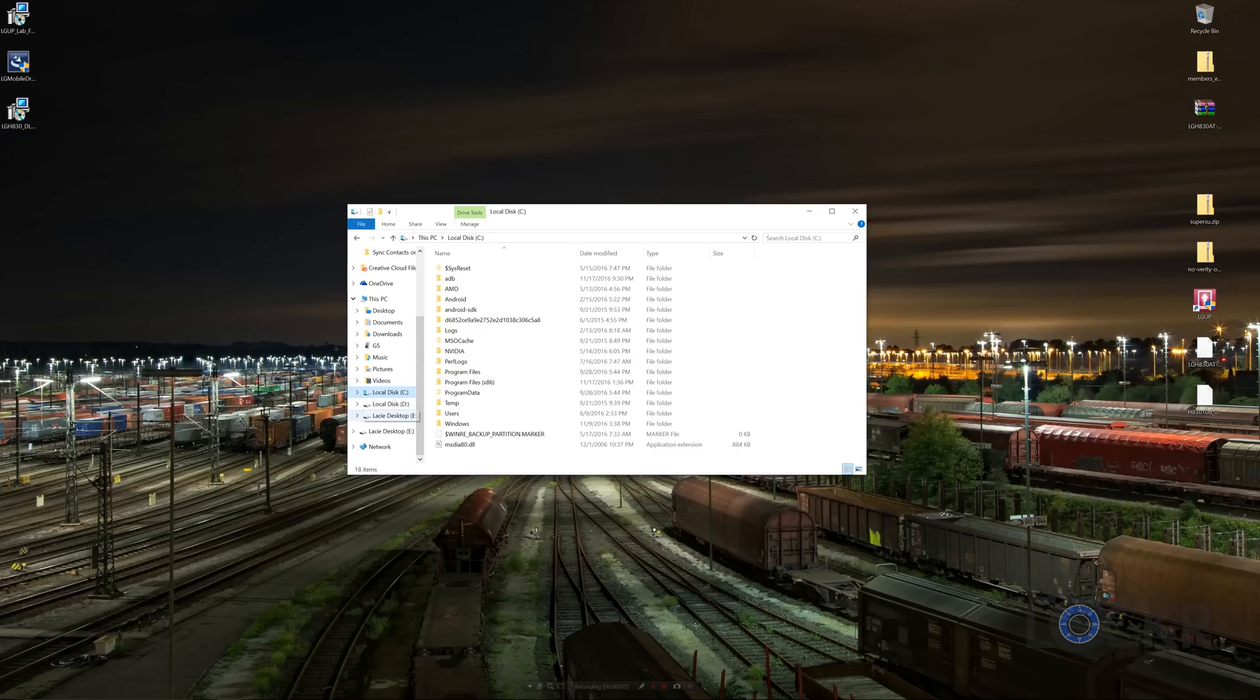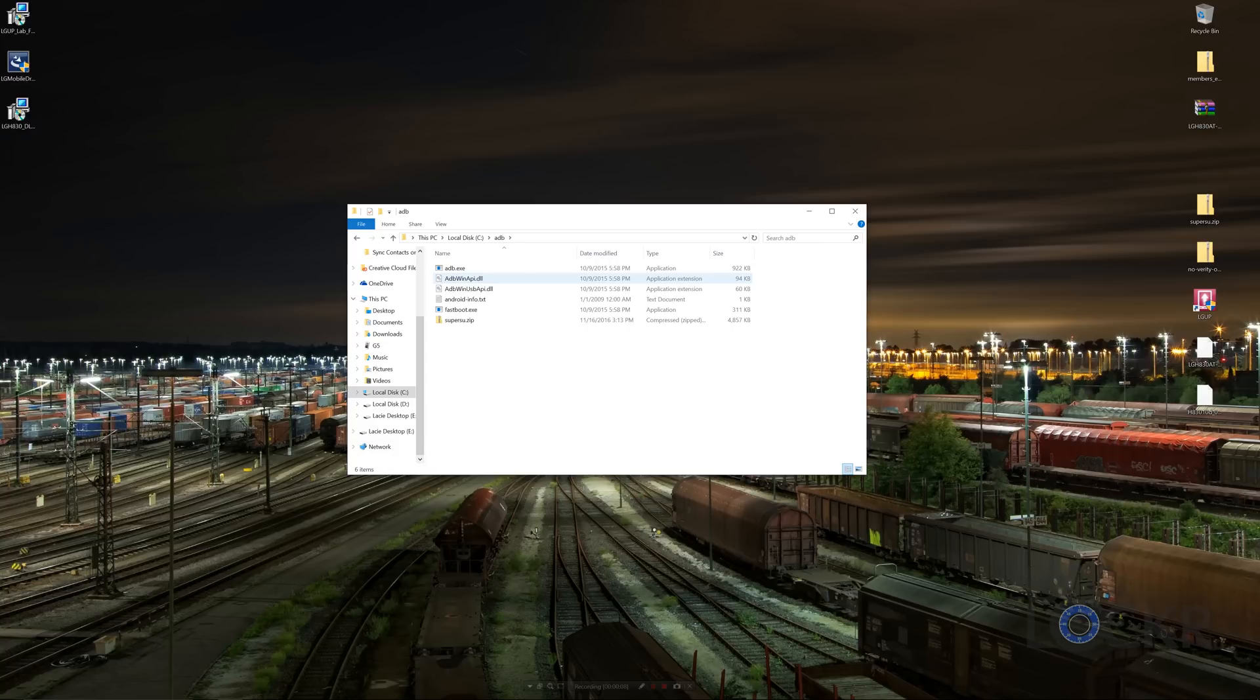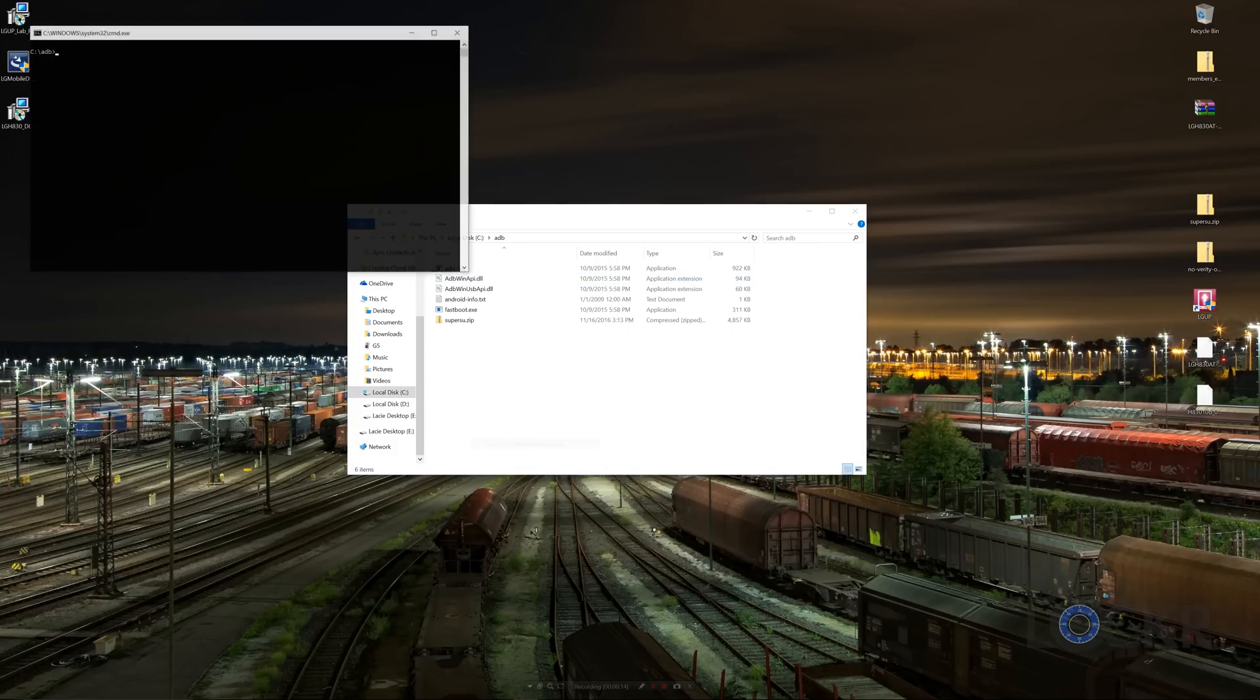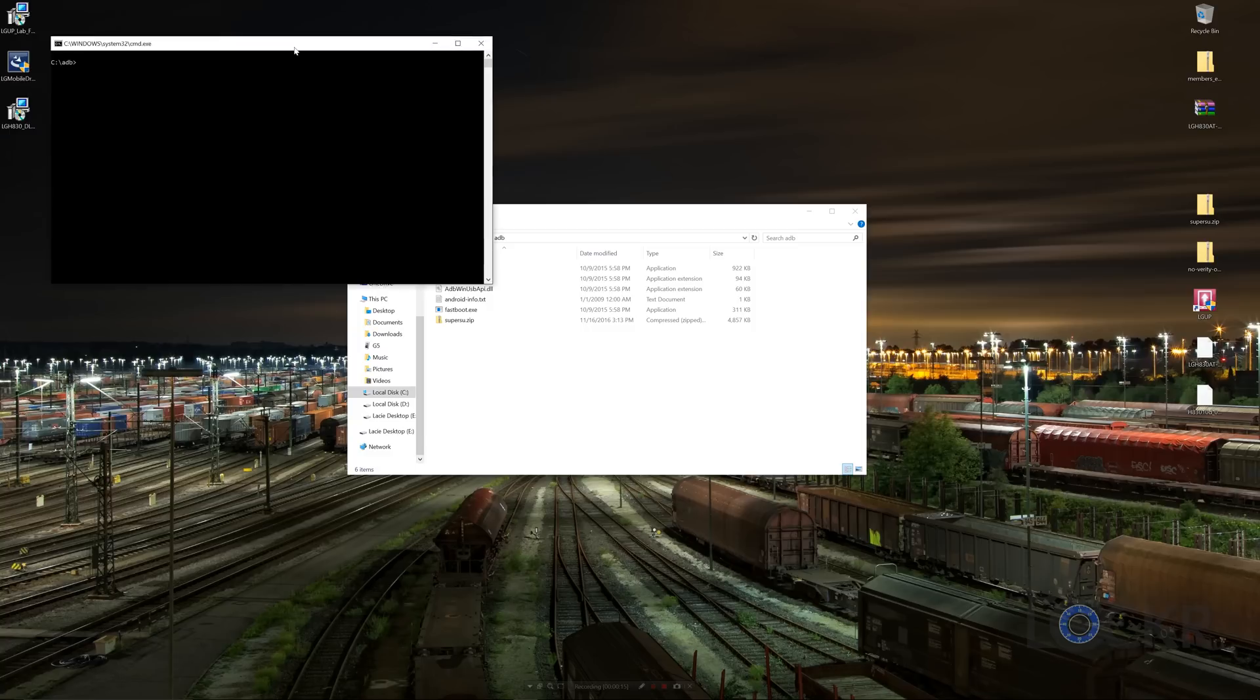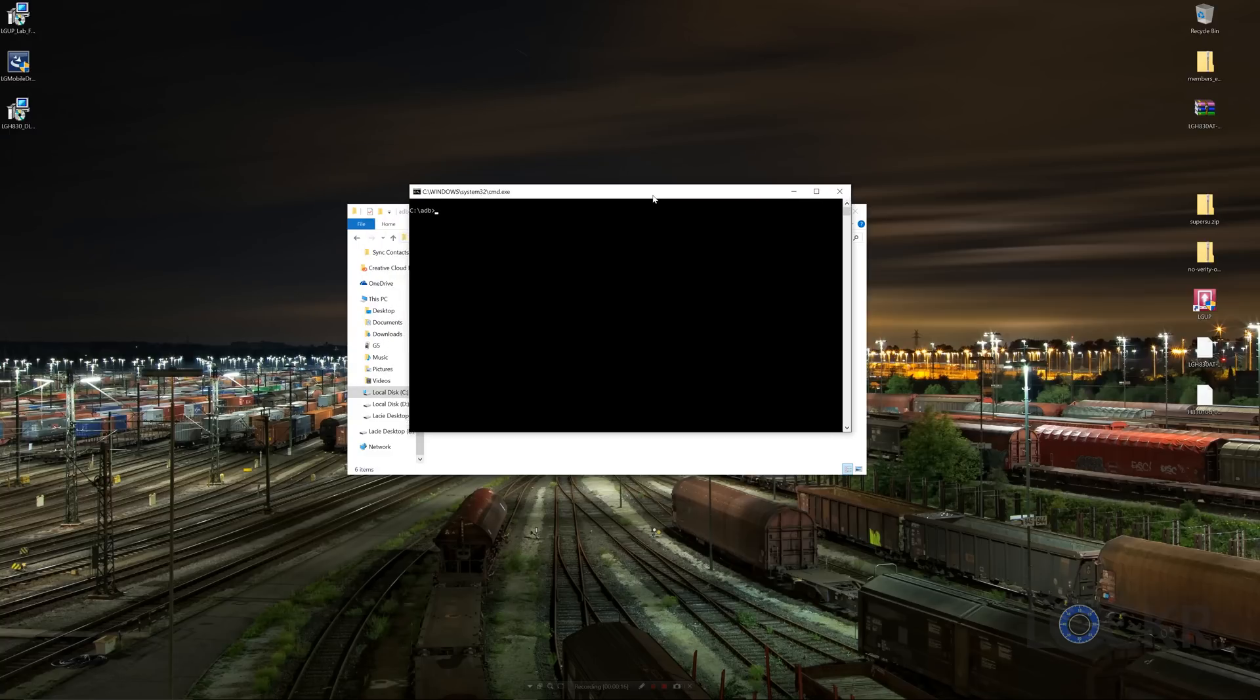Then we're gonna find the ADB folder inside the C drive, which you should have if you did my How to Set Up ADB tutorial. If you haven't, you can click the link below to get to that. And then we're going to hold Shift on the keyboard and right click anywhere in here that's blank, and click Open Command Window here.